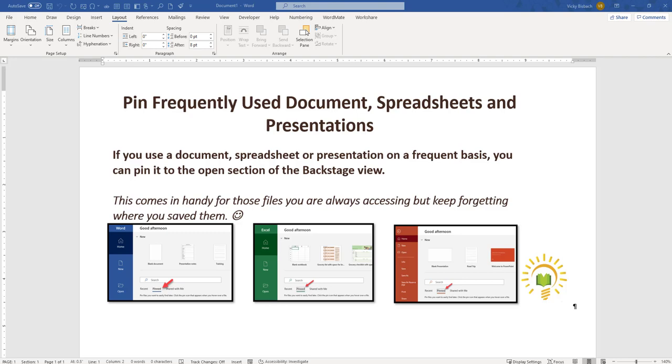Hi, this is a quick video to walk you through utilizing Microsoft's PIN feature to pin files you use frequently so you can access them quickly and easily without having to remember exactly where you stored them.